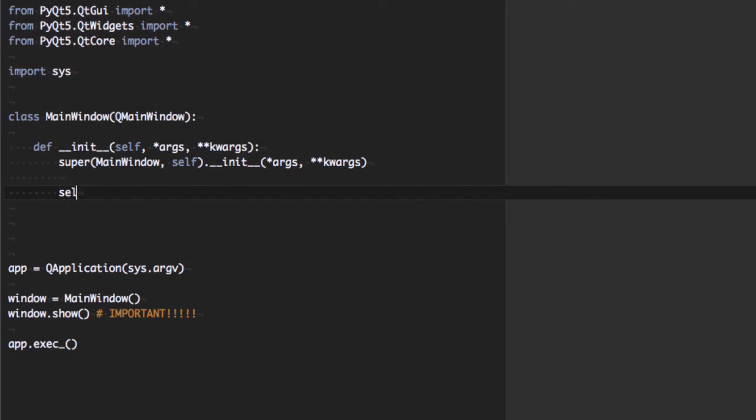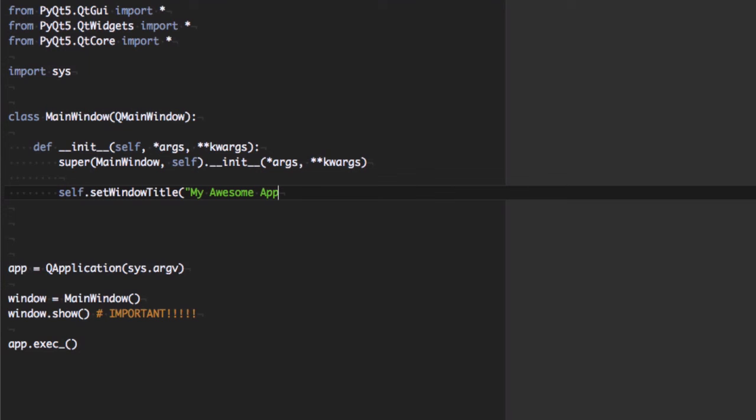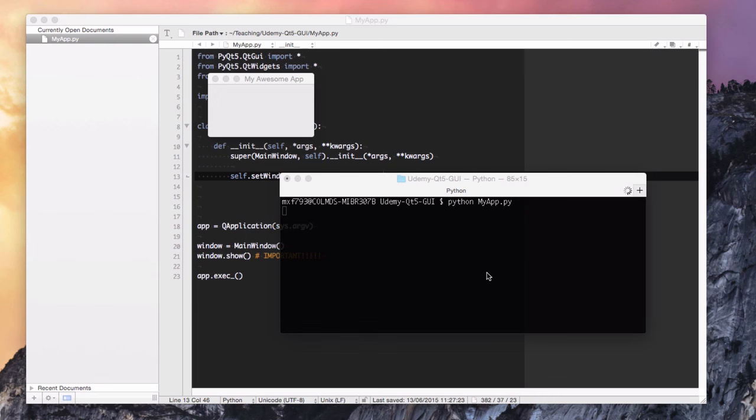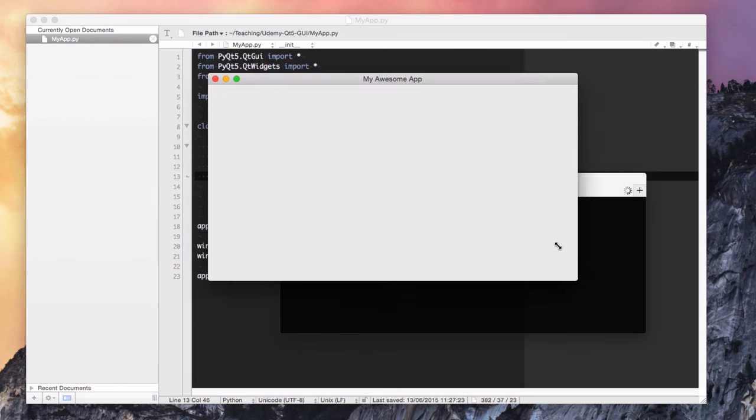So the first thing we're going to do is set the window title by calling setWindowTitle on our main window object. Now this is a function of the QMainWindow class that sets the window title for the object. And there we have it, the window title is now on top of the window.